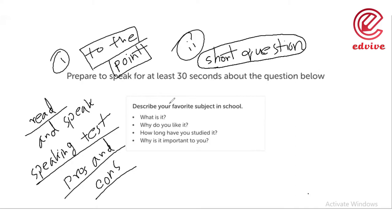How long have you been studying? Why is it important to you? The main importance of biology in my life is I want to be a doctor, or I want to be a researcher in the life science sector or in the biological sector. For that reason, it seems very interesting to me. I want to pursue my higher studies and career both in this field, and for that reason it is very important to me. And it's also my favorite subject.